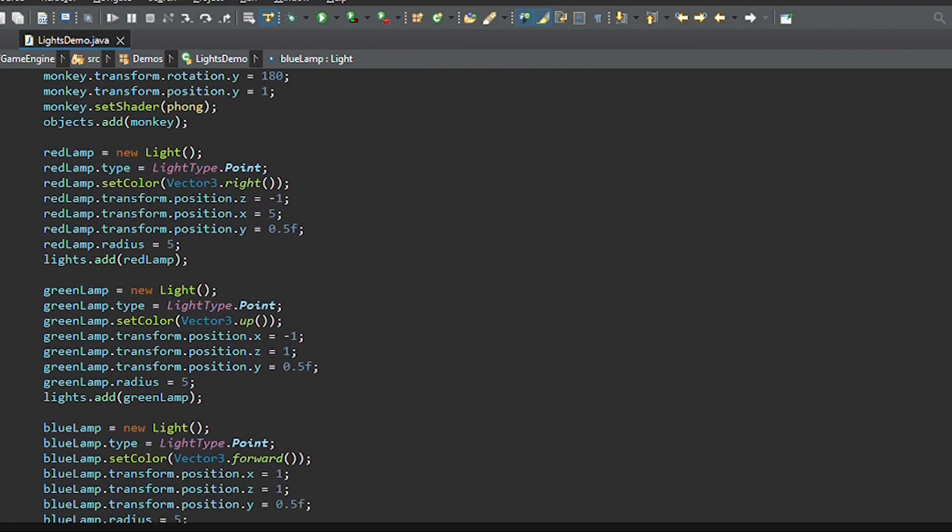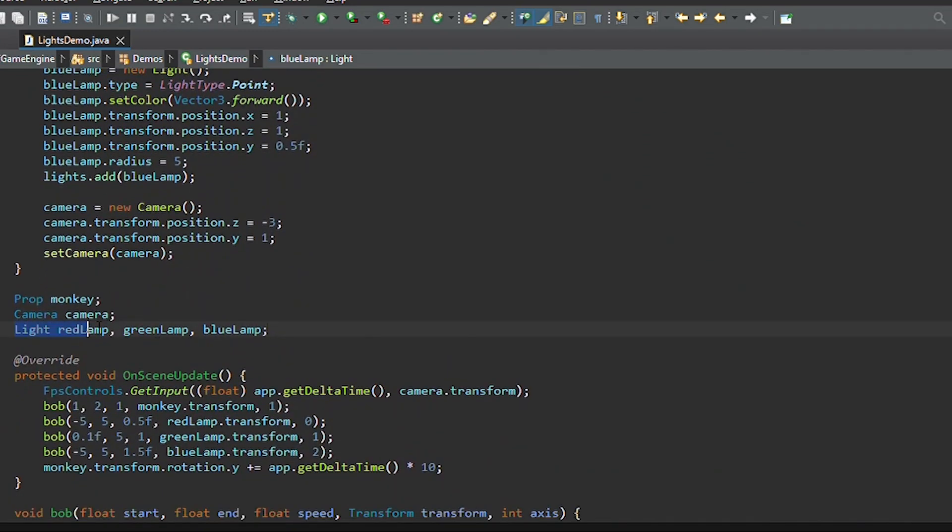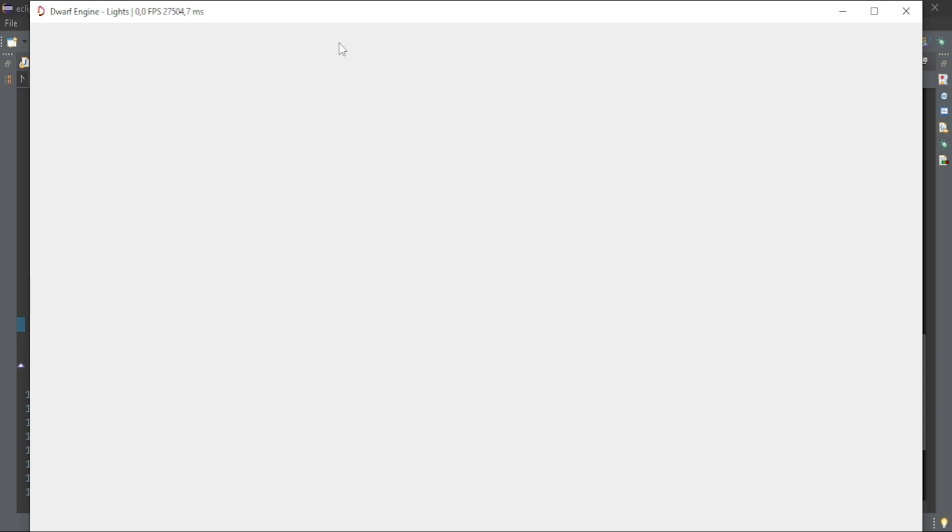It is a pretty basic setup, but it allows us to add multiple objects with as many lights as we want. So let's make a cool looking scene.